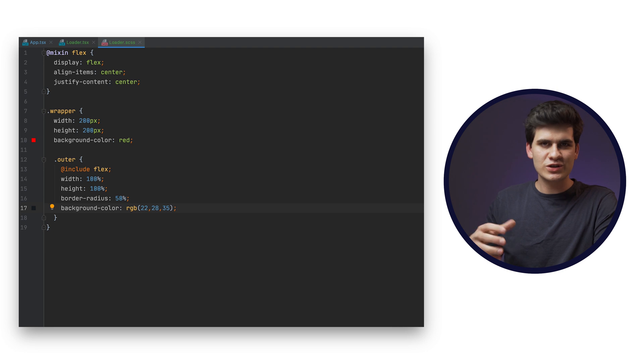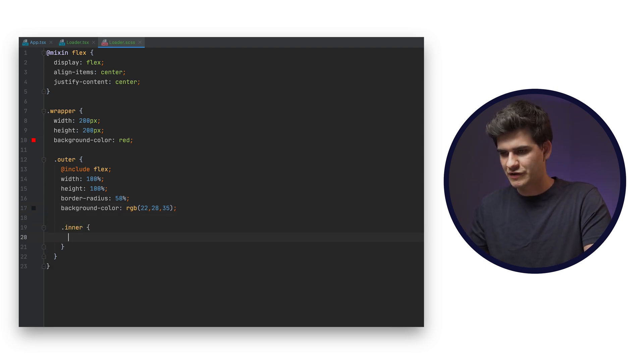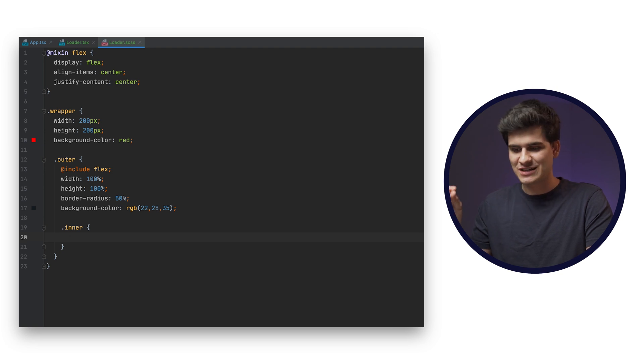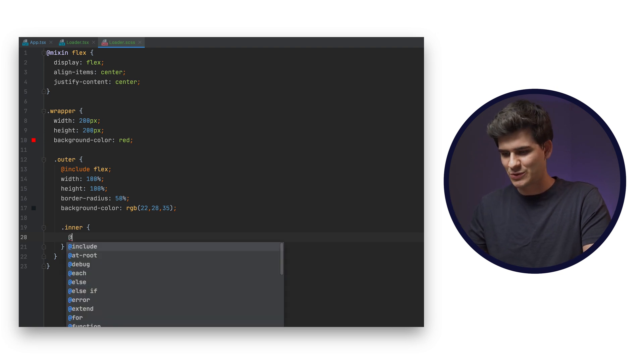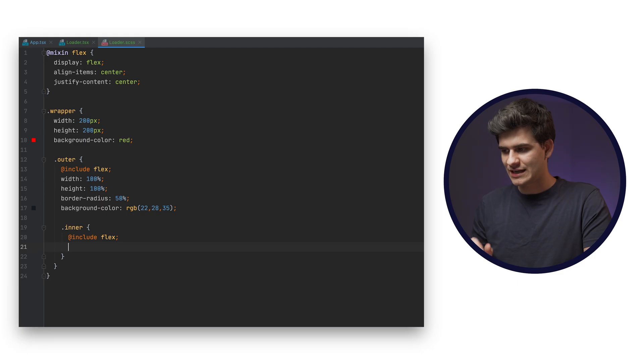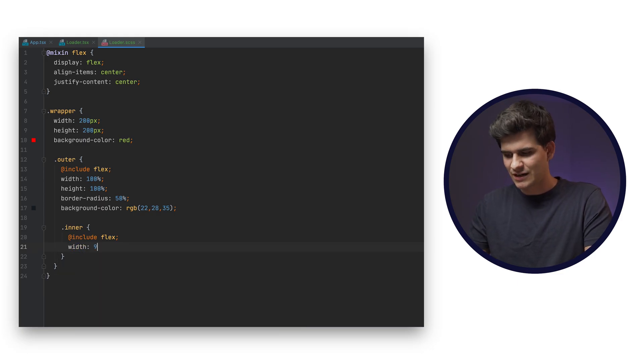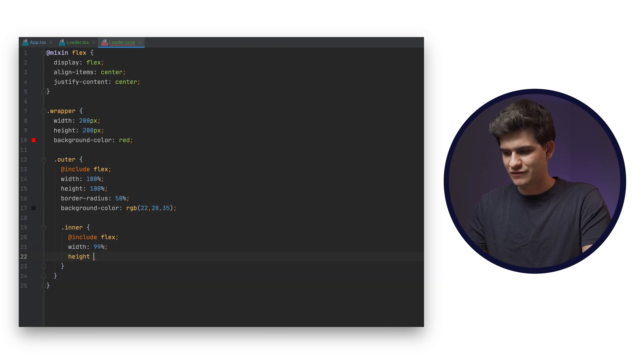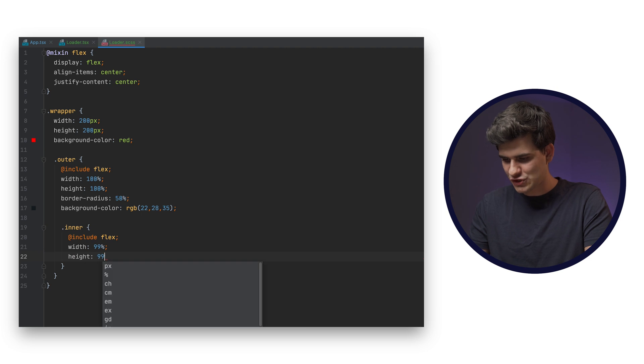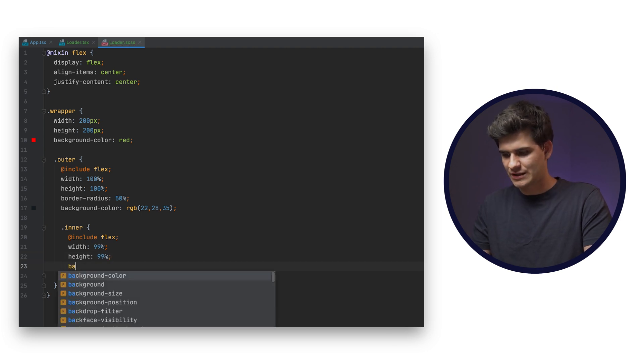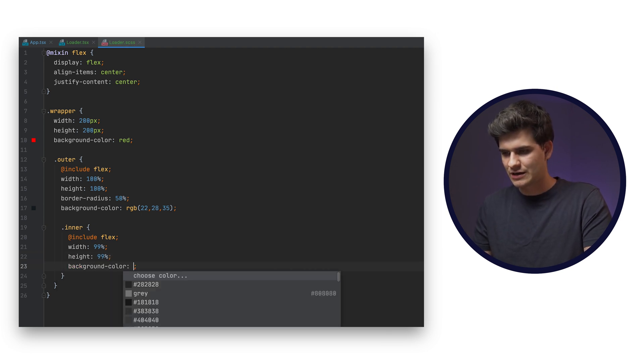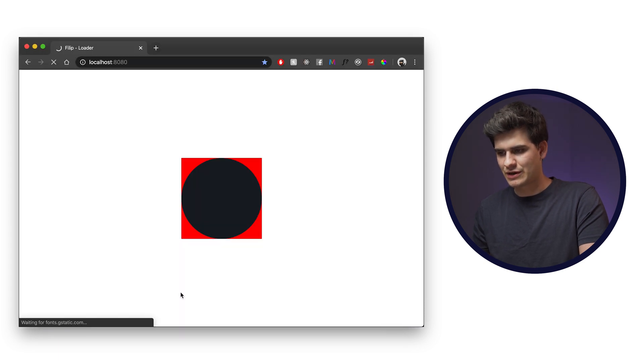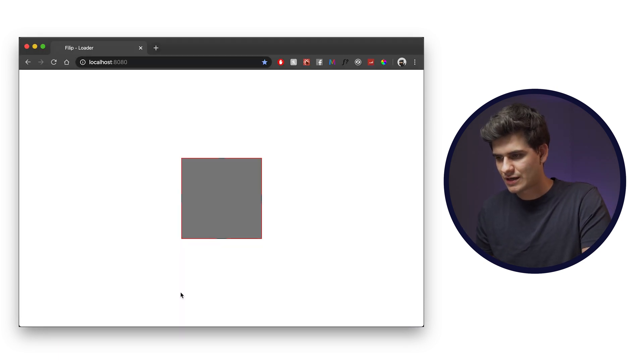The next thing we want to do is work on the inner class. So we refer back to the inner class and we can also say everything inside it is positioned center. So we can just include our mixin, which is flex. Super nice, super neat, super easy, straightforward. Always love mixins. We'll always use them. Another thing we want to say is we want a width of like, I don't know, like 99%, height of 99%. And let's say that we want the background color of a gray. So we can actually distinguish it and see what is going on. Okay. And this is our background.